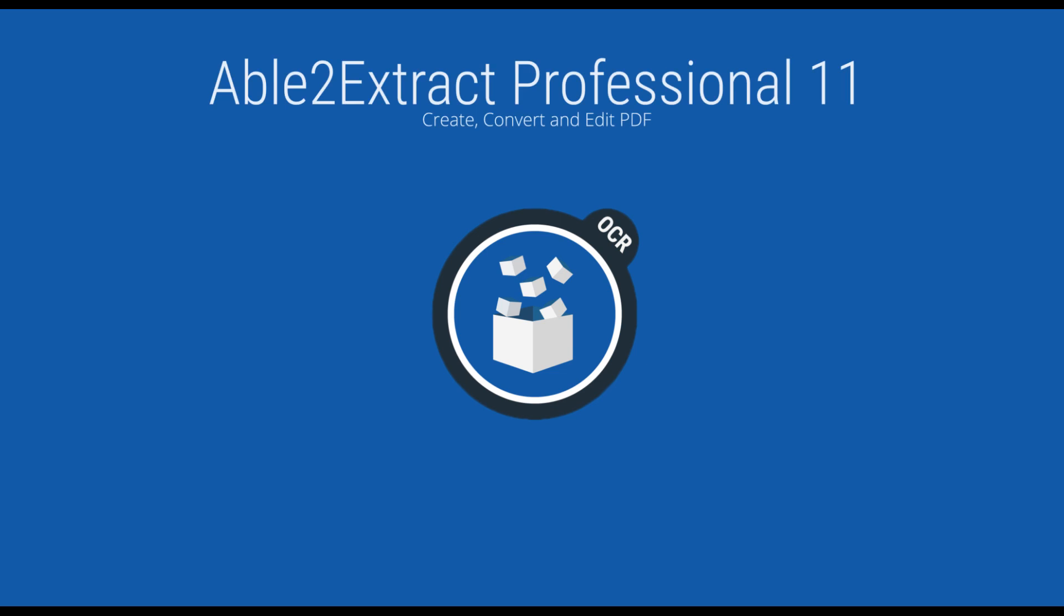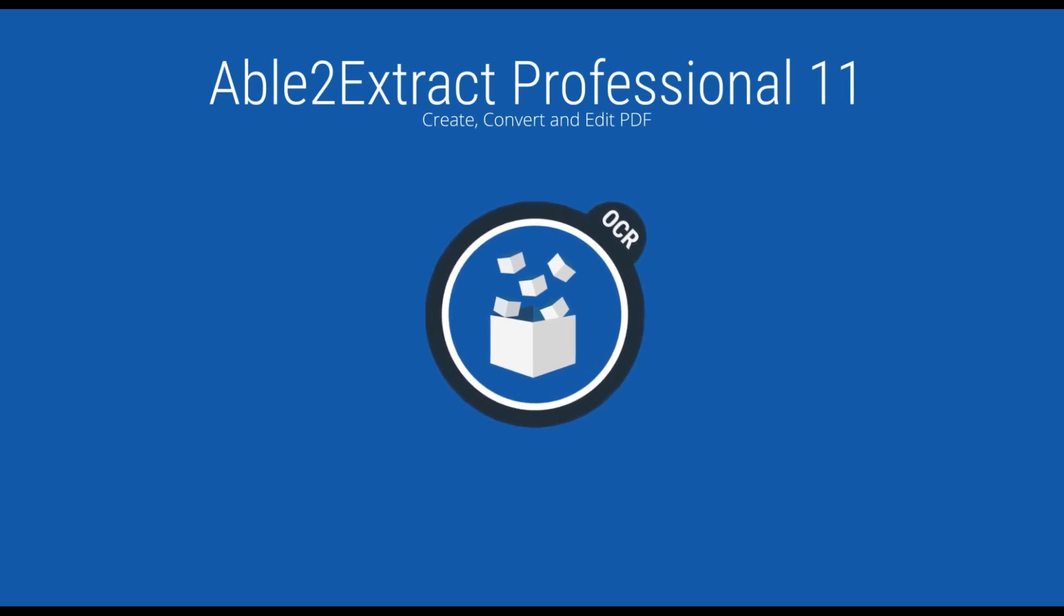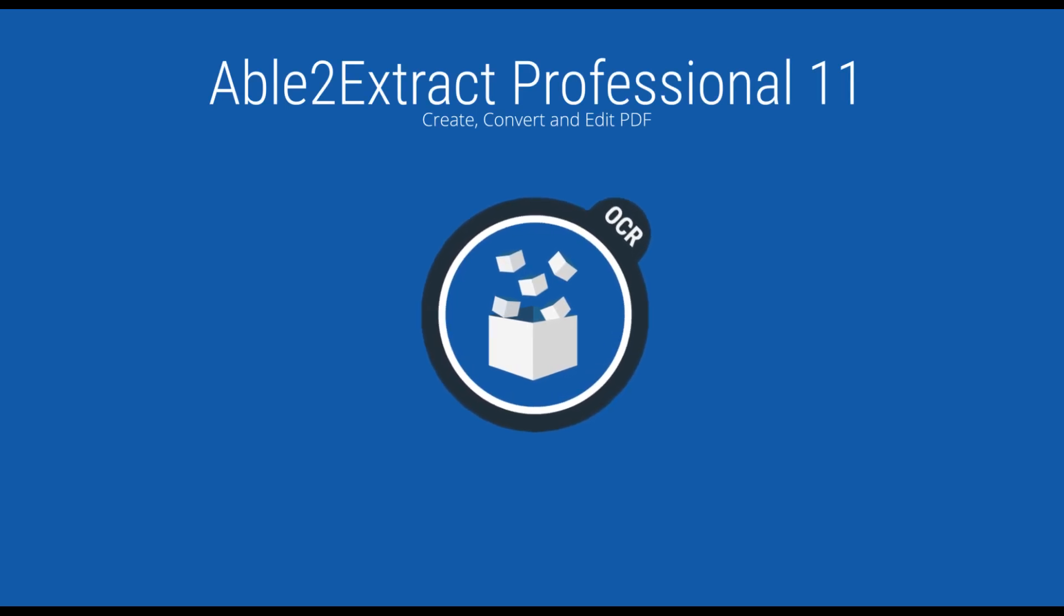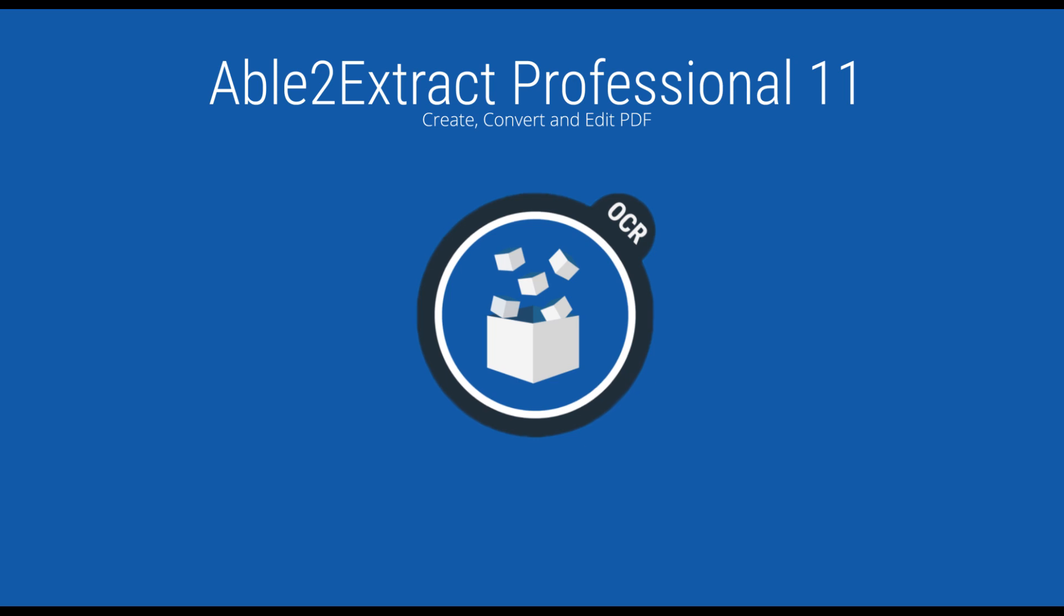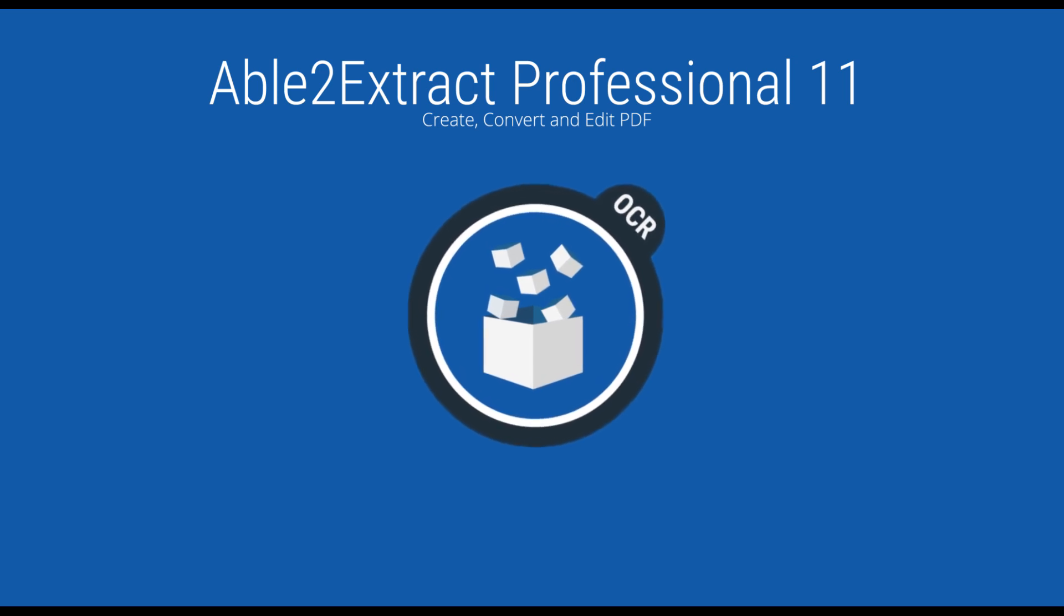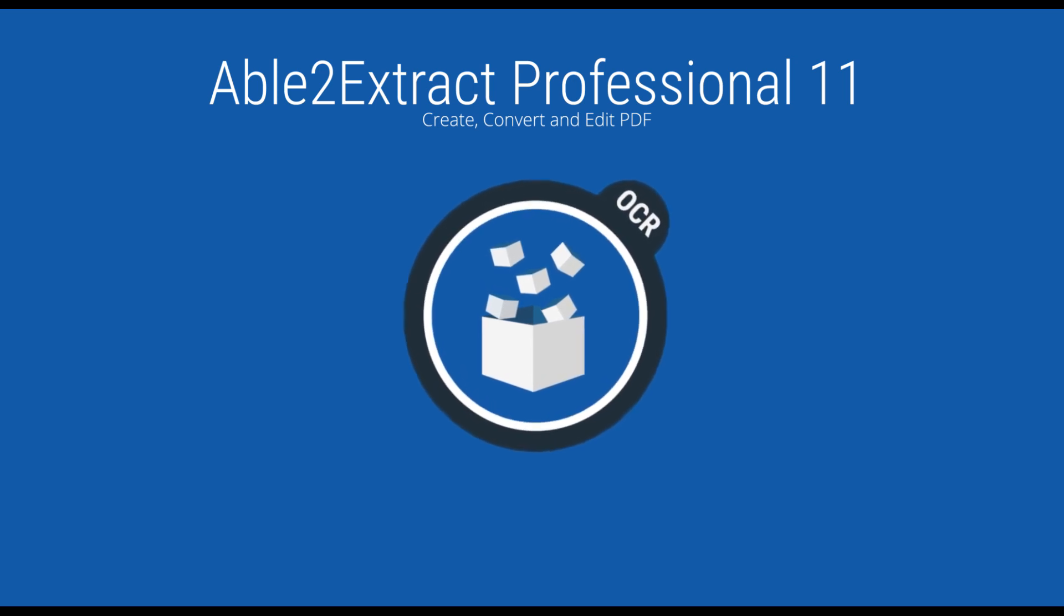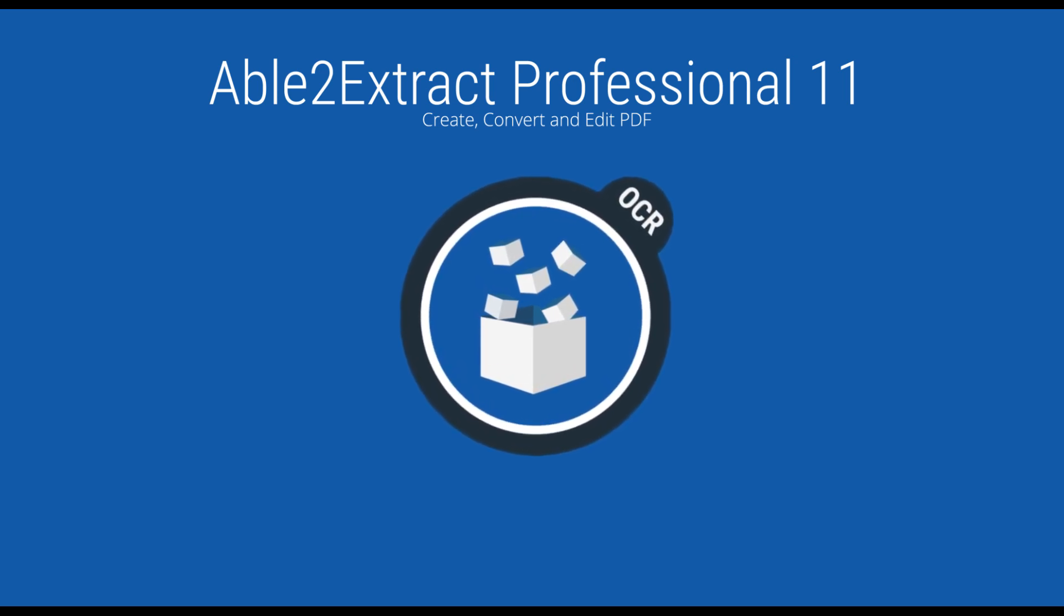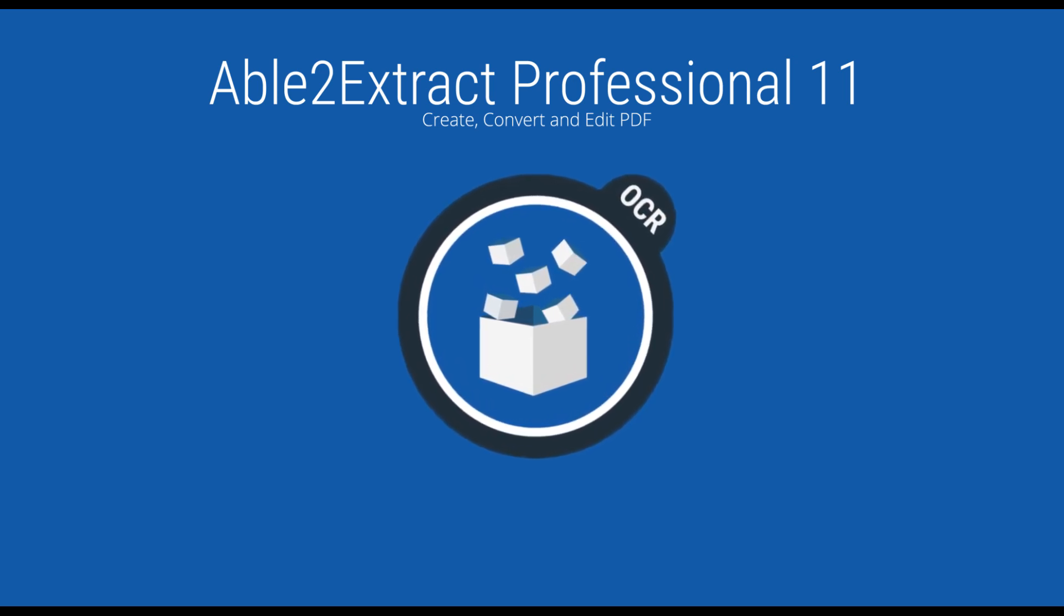For more information, head over to investintech.com/editpdf. Download Able2Extract now and discover how easy it is to edit PDF on the spot.